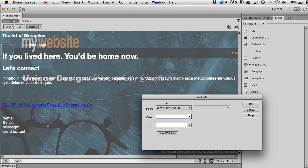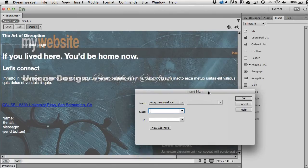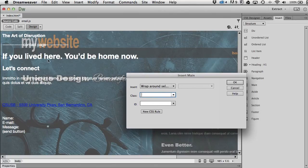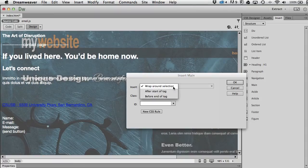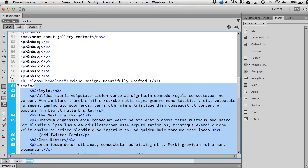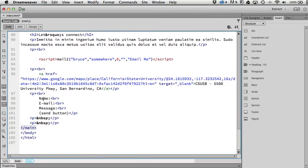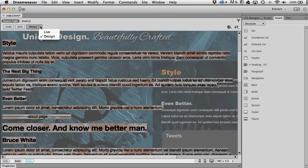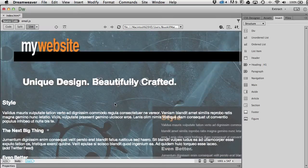In design view instead of live view I get a different insertion menu, but I still have 'Wrap Around Selection', which is correct. I'm going to style main, so I don't need a class or ID — I'll just say OK. Looking at my code, all of my text is now surrounded by the main tag. Good — back to live mode.